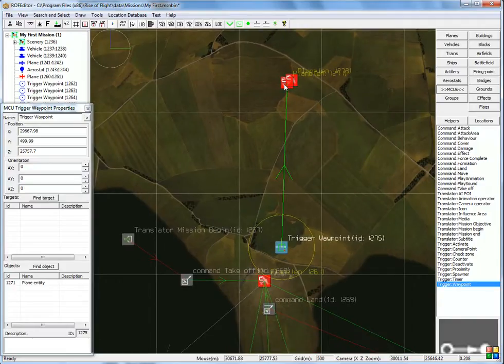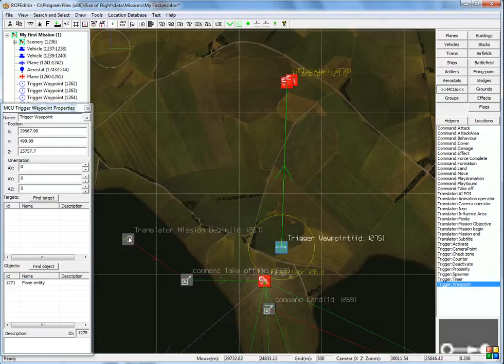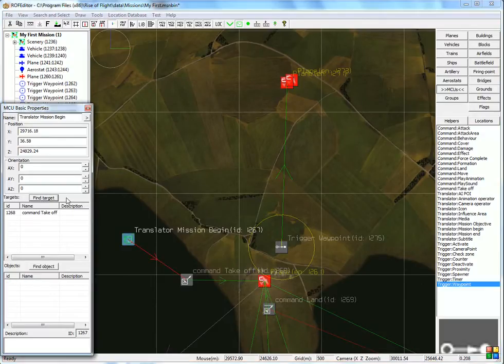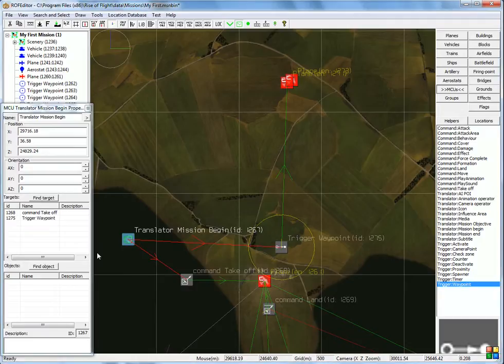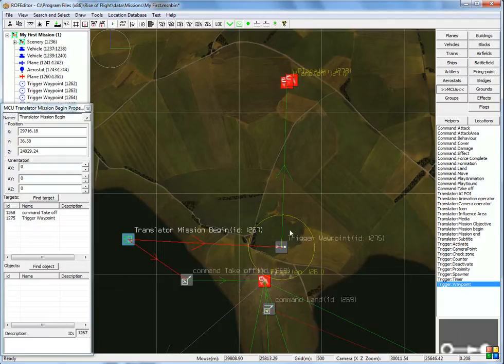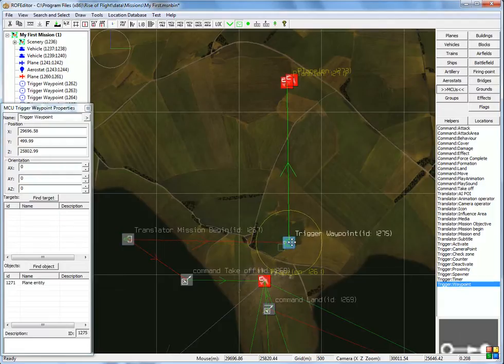Now when the mission starts, we have to tell this aircraft to go here. So we could use this mission begin, translator, say find target, click here. When the mission starts, this aircraft will take off, and this aircraft will go directly to this waypoint.